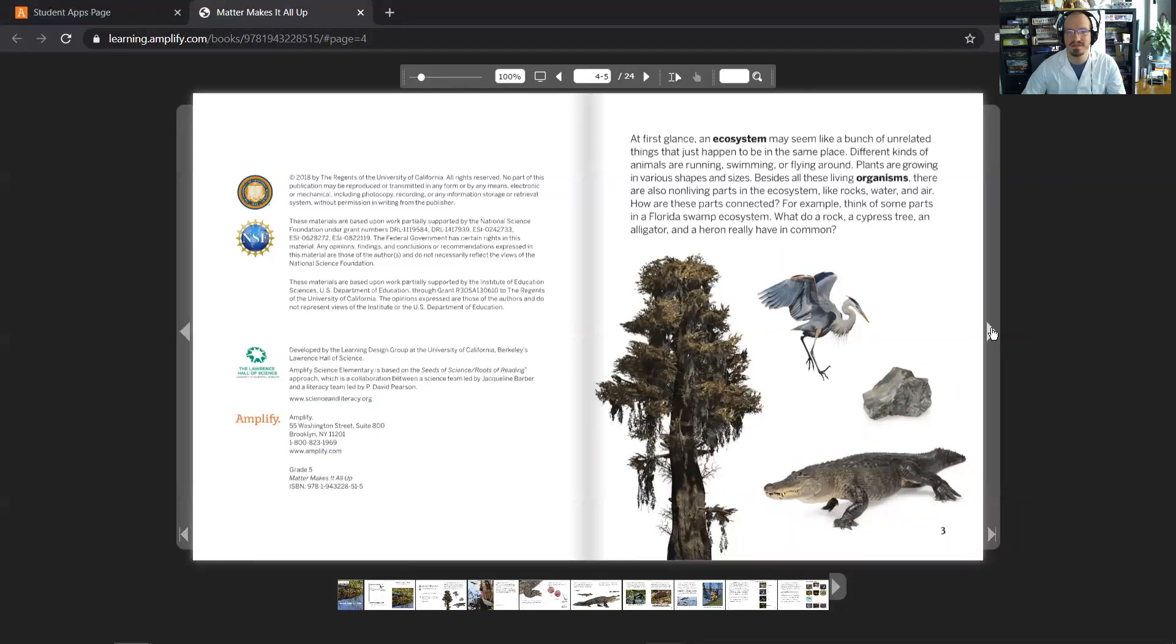For example, think of some parts in a Florida swamp ecosystem. Why do a rock, a cypress tree, an alligator and a heron really have in common?